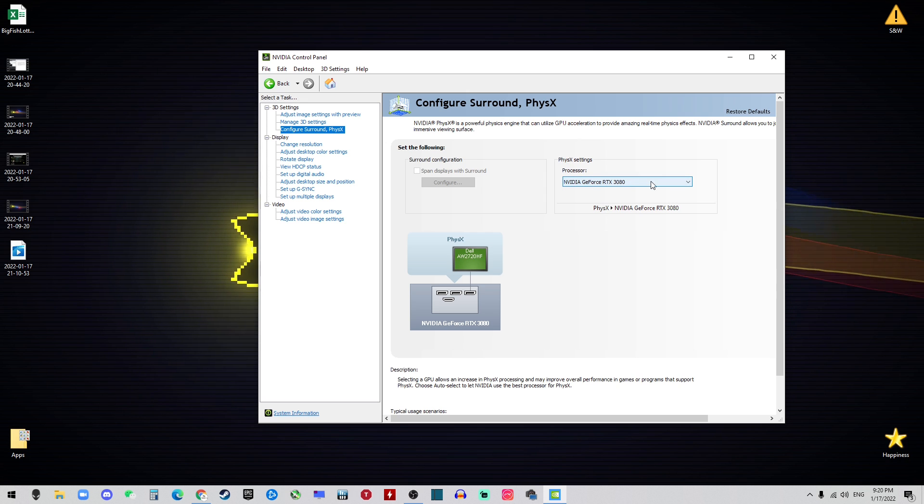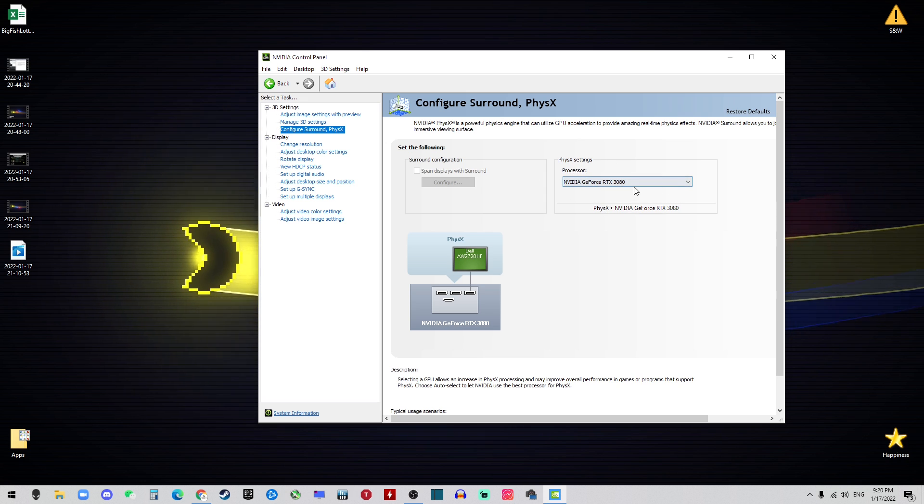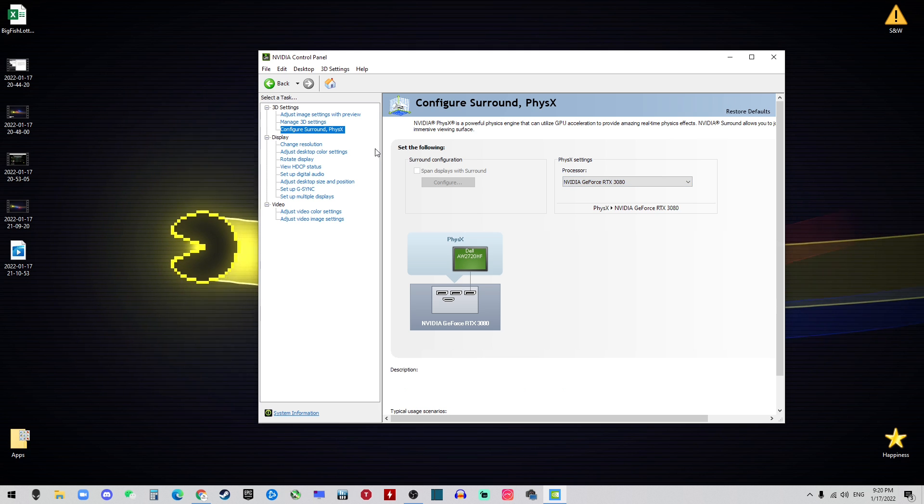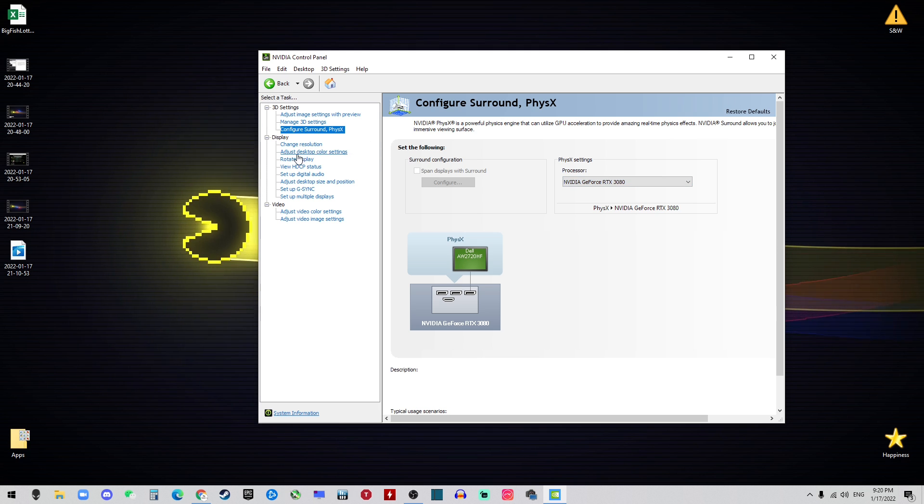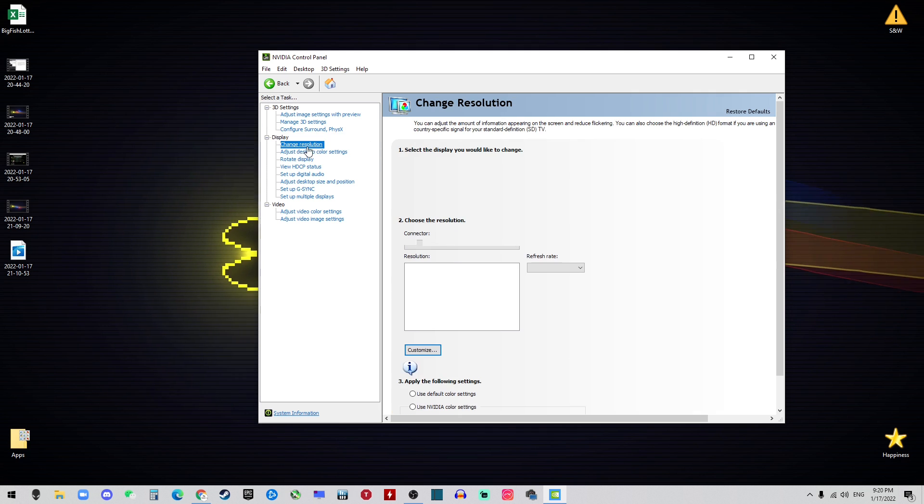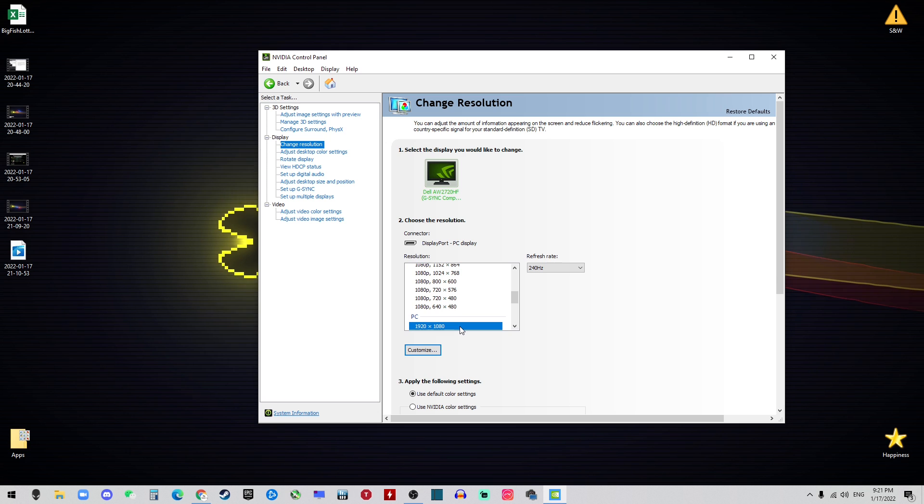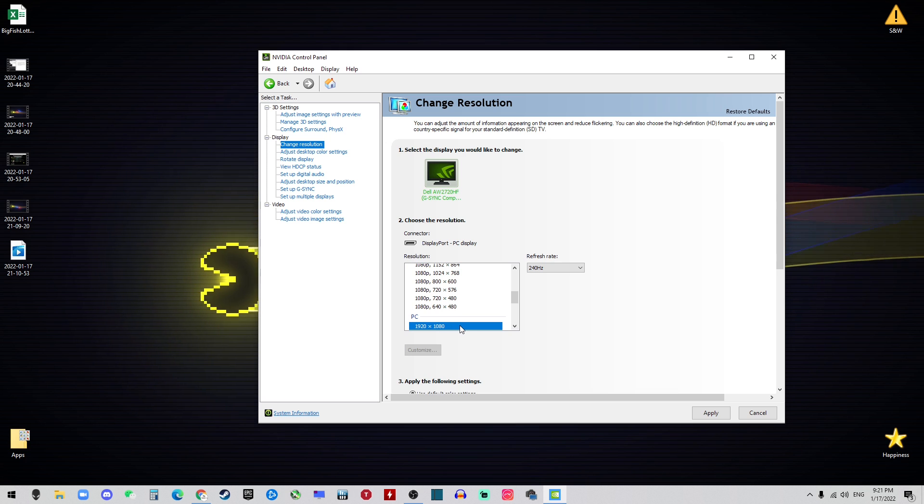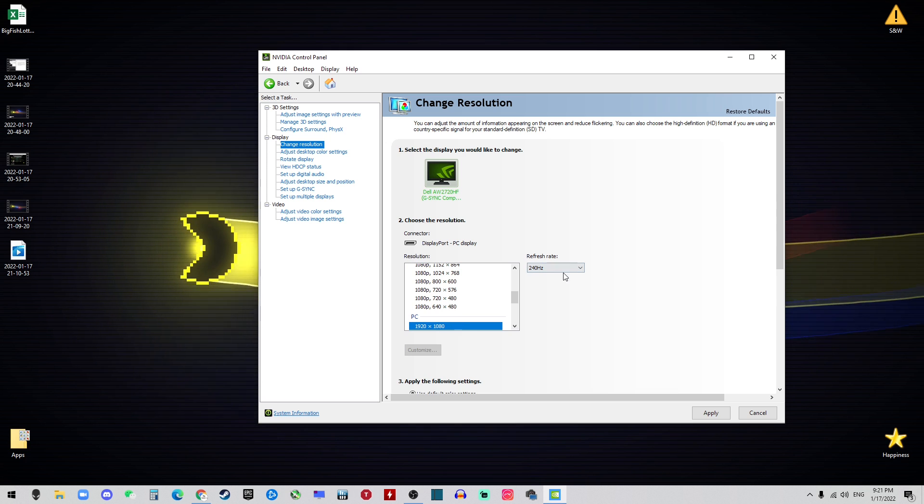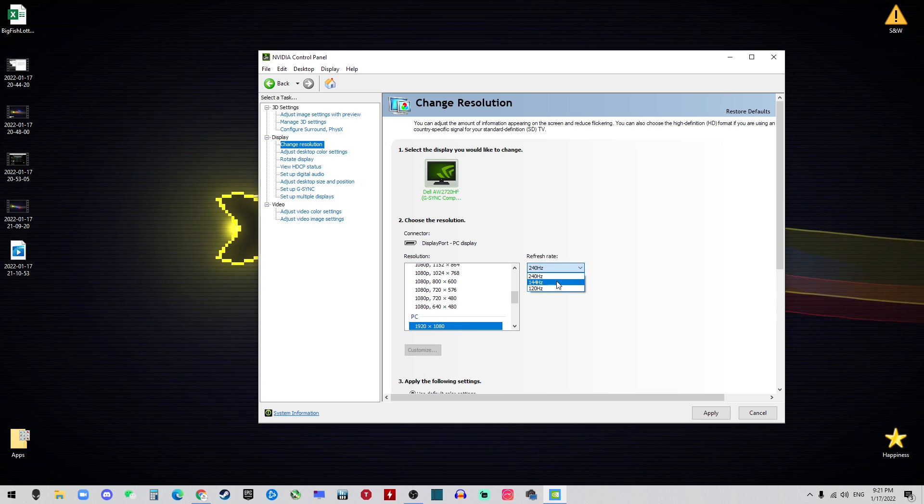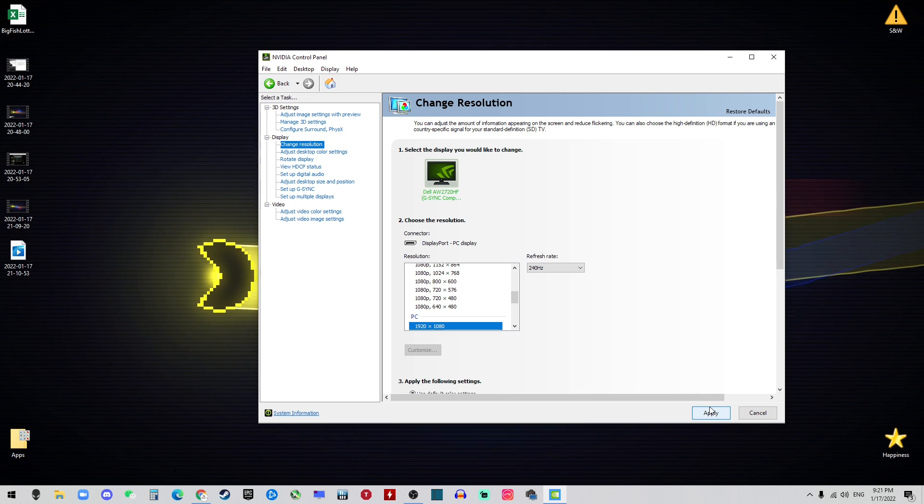Next we go to Physics and under Processor you will always want your GPU on here, so in this case we choose the RTX 3080. Next we go to Display. Let's go to Change Resolution. In here you want to choose the highest resolution on the PC and then of course choose the highest refresh rate and then you can just go ahead and hit Apply.